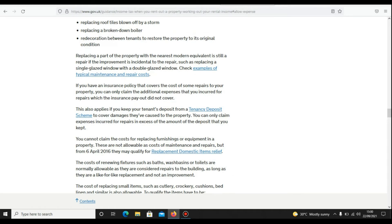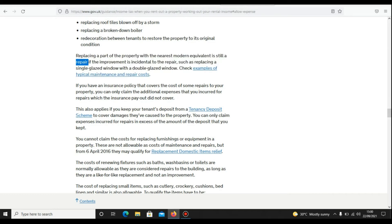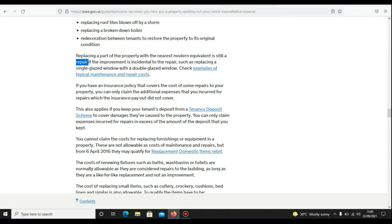This is an important line: replacing a part of the property with the nearest modern equivalent is still a repair if the property is in substantial repair, such as replacing a single-glazed window with a double-glazed window. This is a very common thing, so do keep that in your mind.